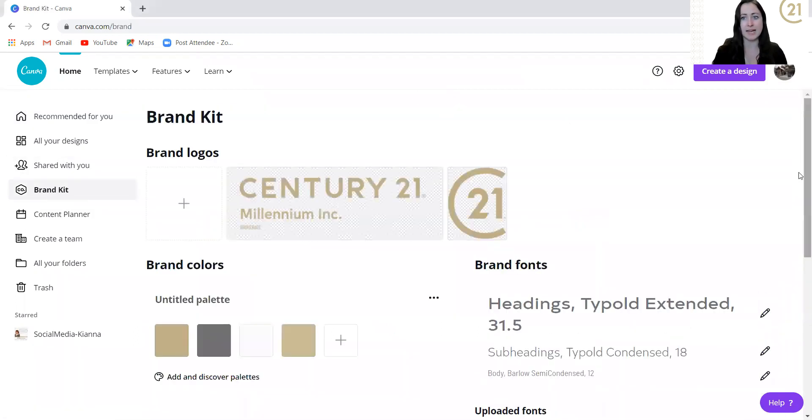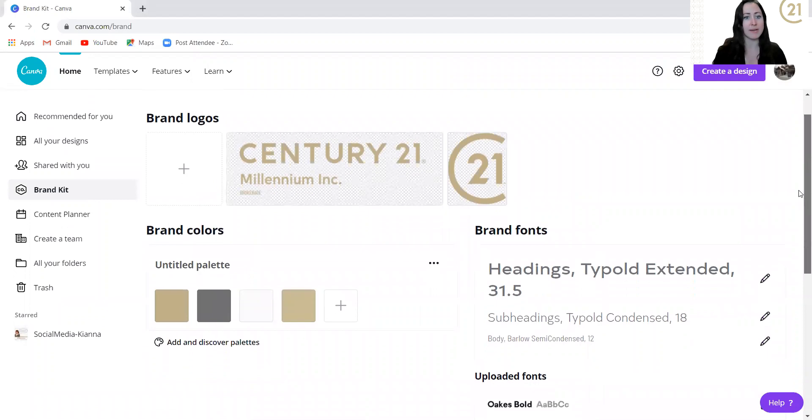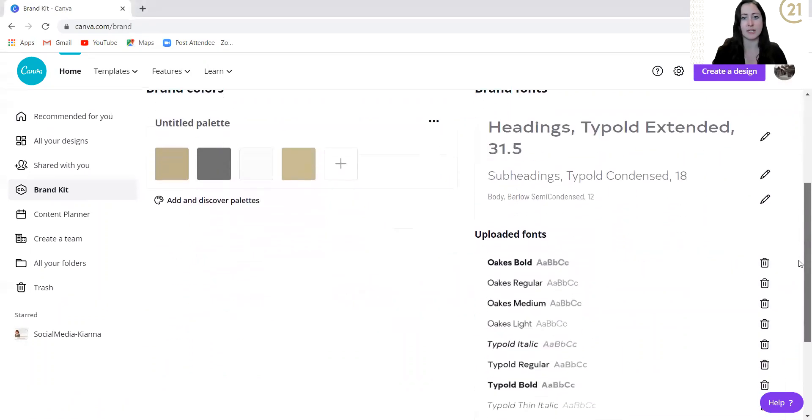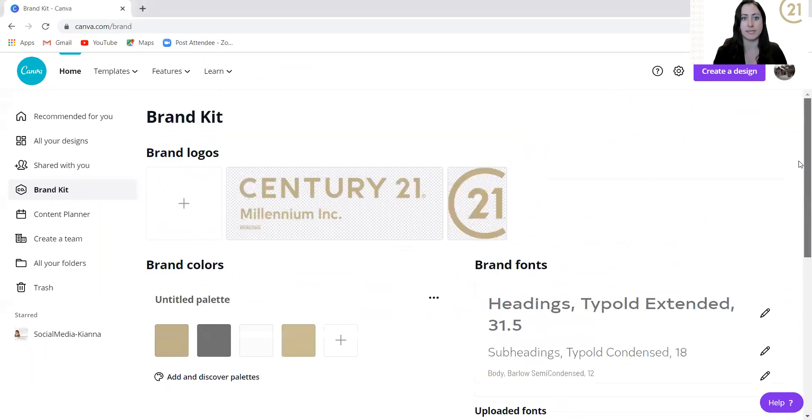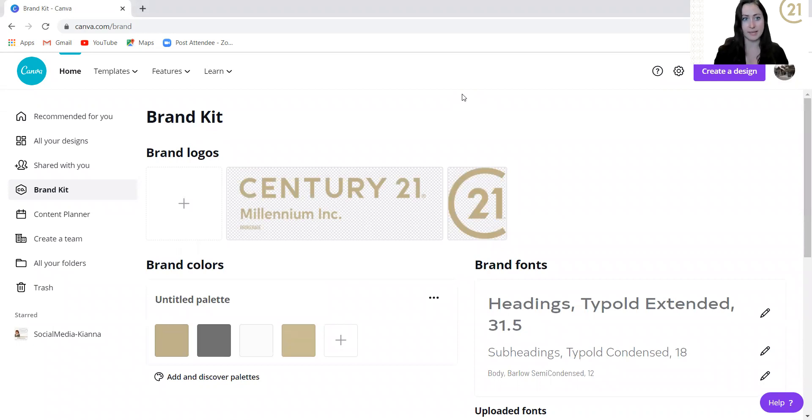So click on that. We already have ours all set up, so that's why you're seeing all of this here. Typically, when you start out, it's going to be blank.